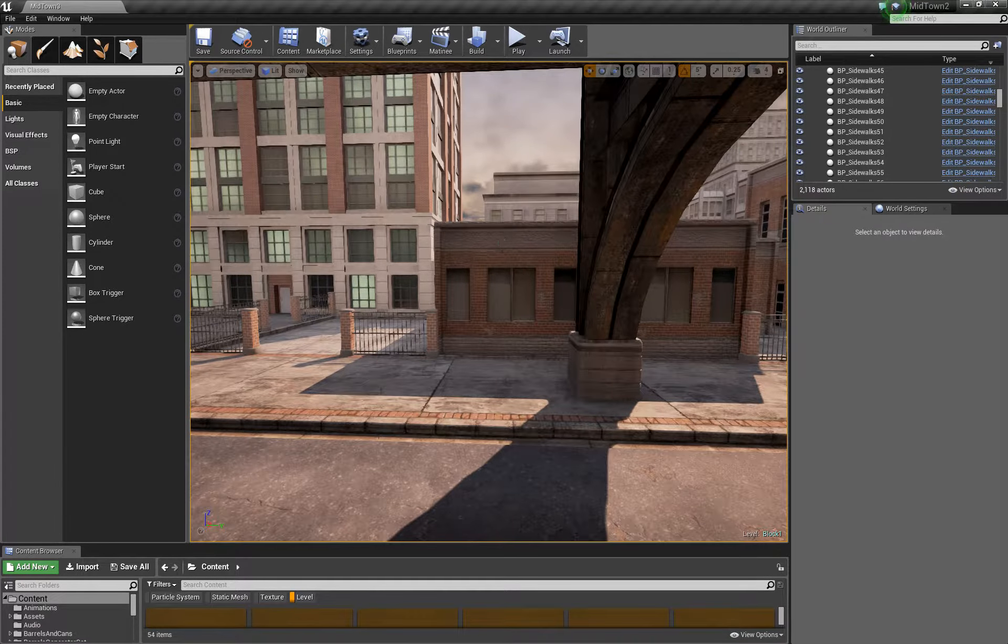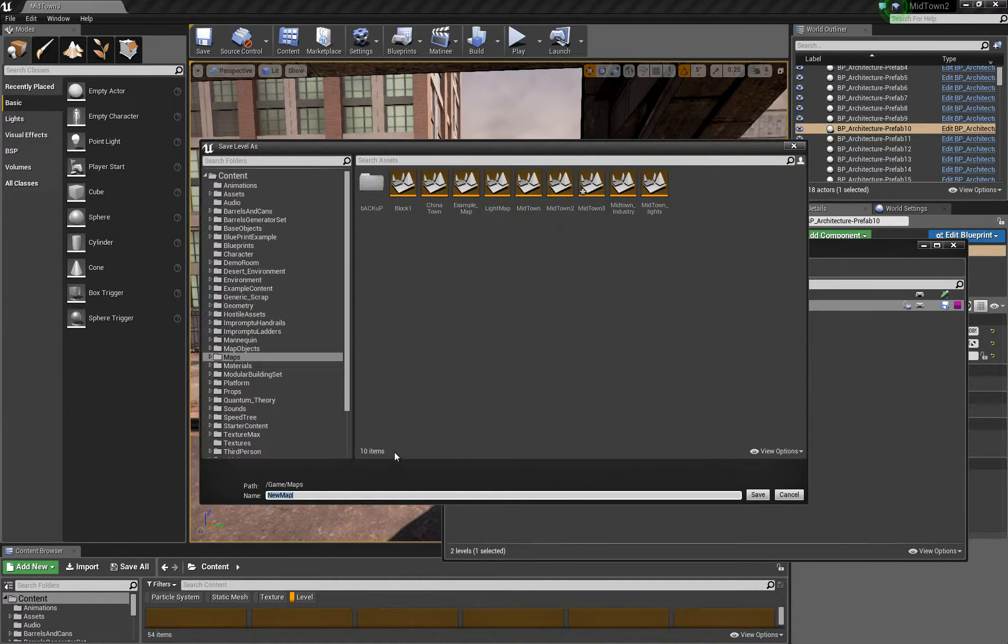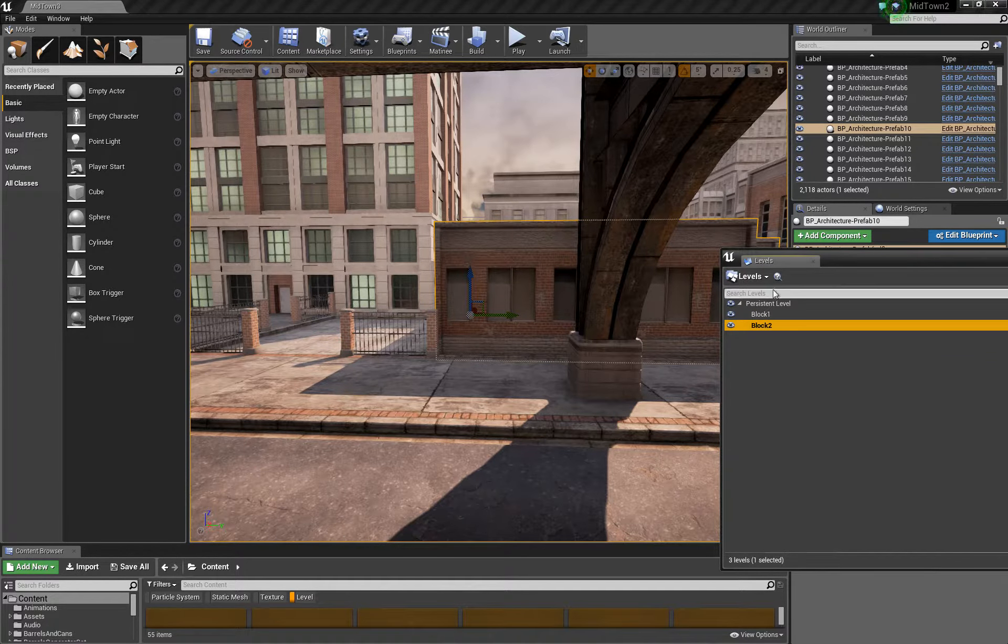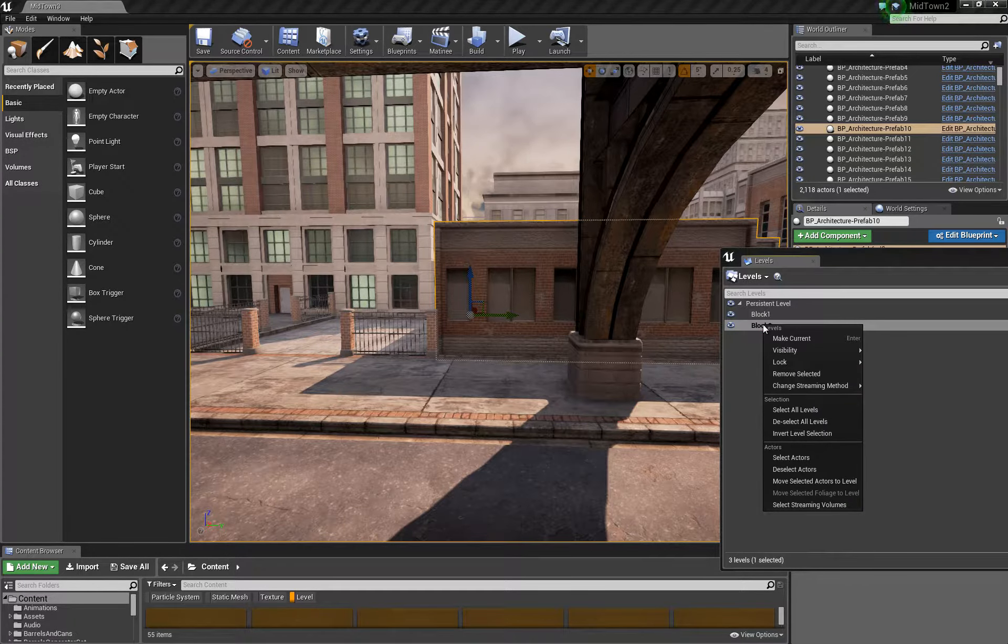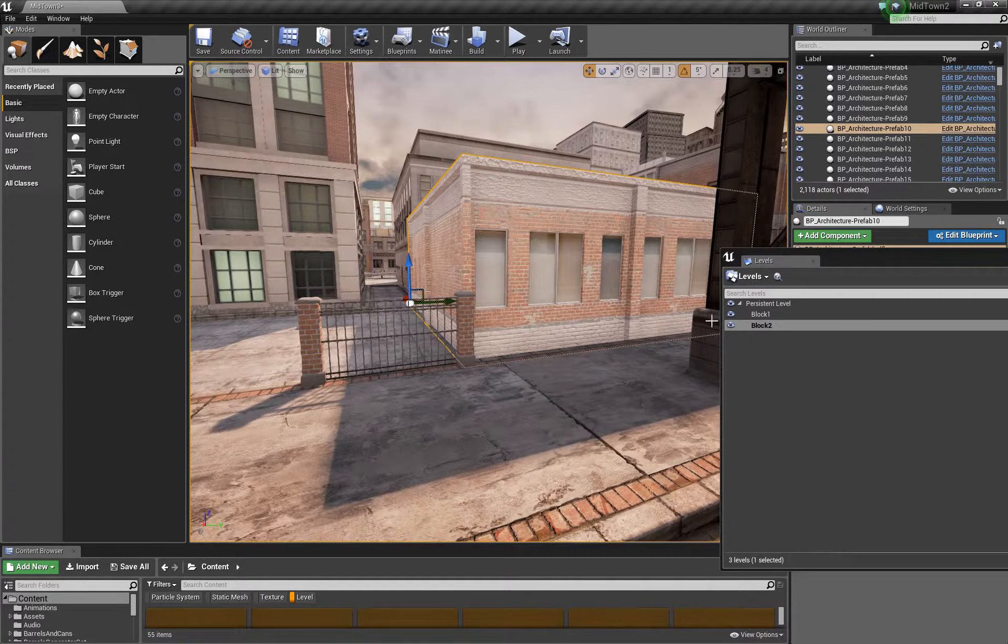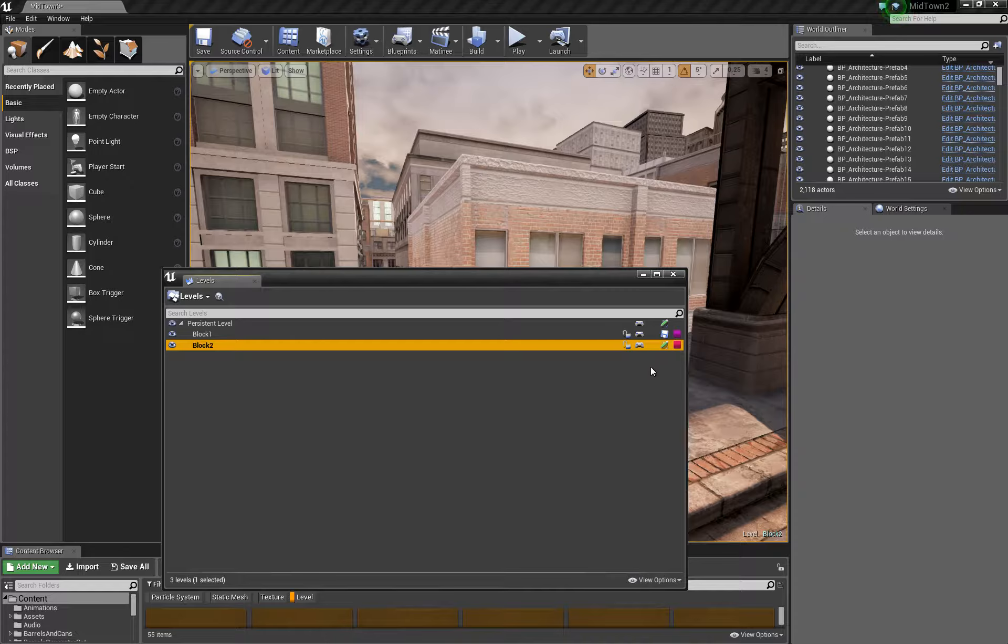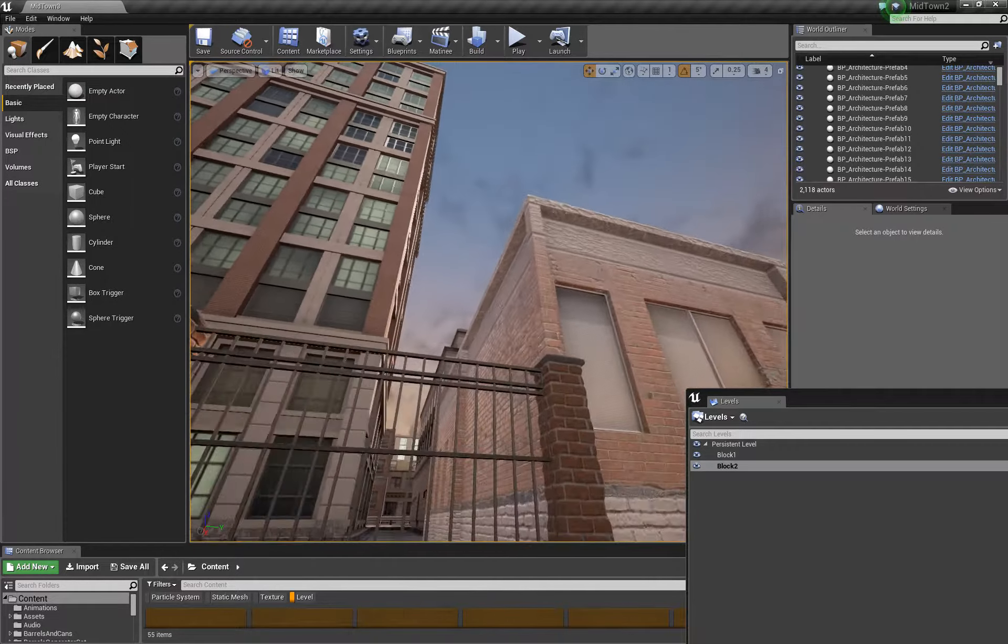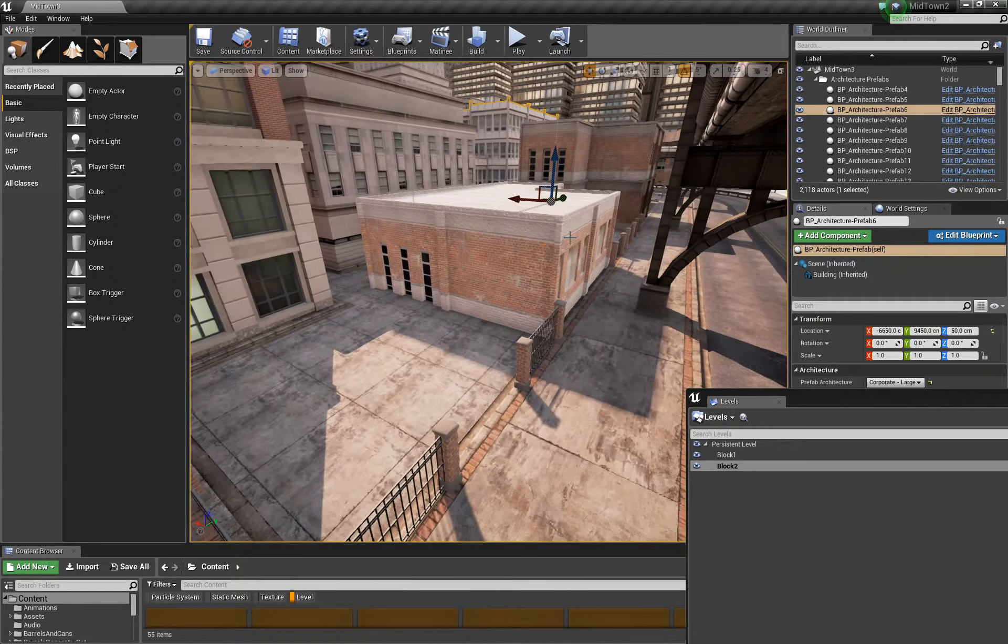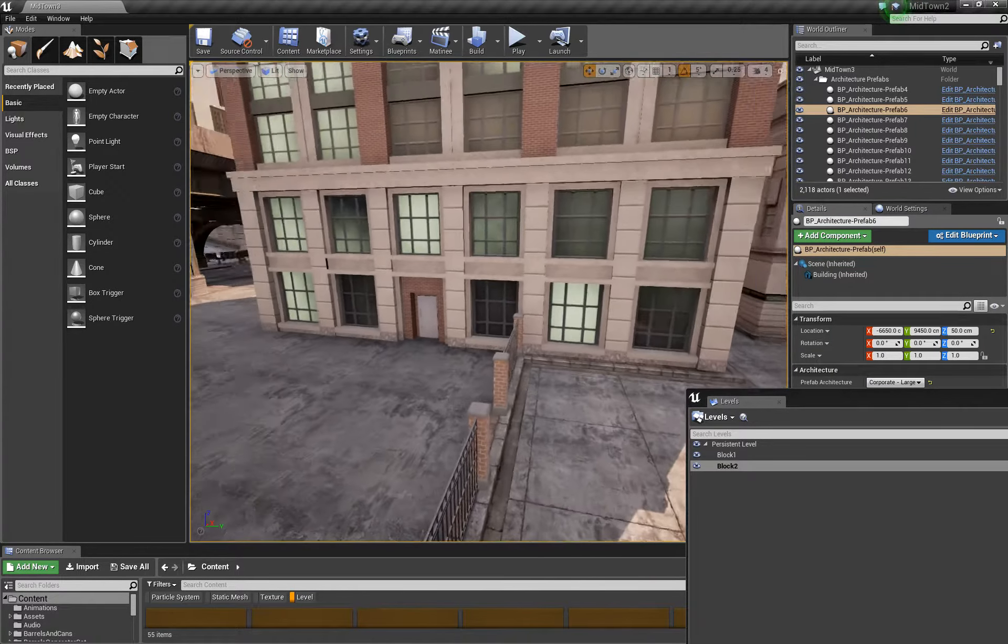Certainly you can do the same thing by selecting, say, this building here, and then we can create a new level called block two. We've got another block there. We've got the building selected. We can select the levels and then we could move selected actor to level. Of course we lose all the light mapping information because it's in its own level. We could turn that off and on. Then anybody else, anybody that wishes can now work on this map in place. So we'll go ahead and save that out. And then we can continue on like block three, block four, block five, block six.